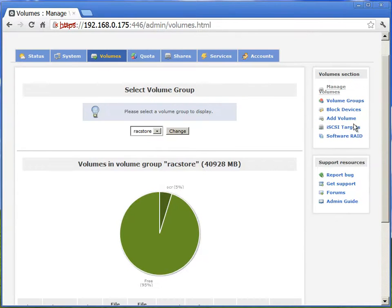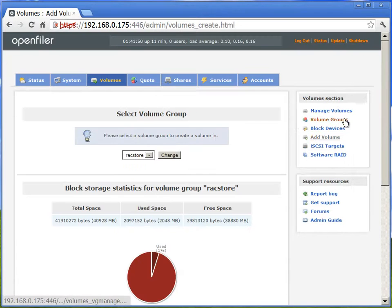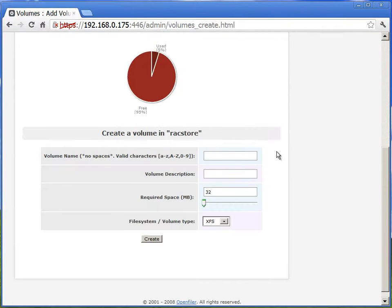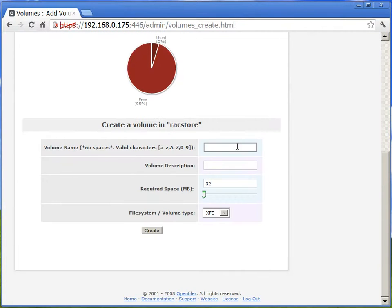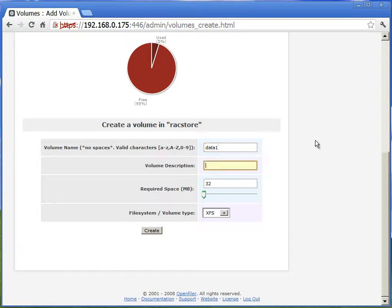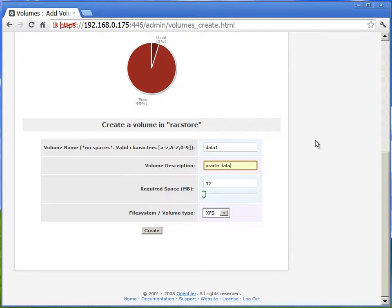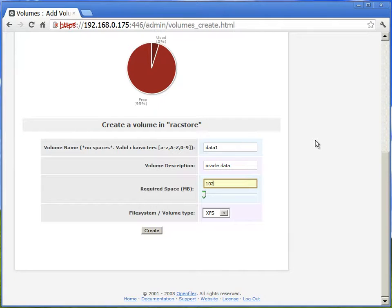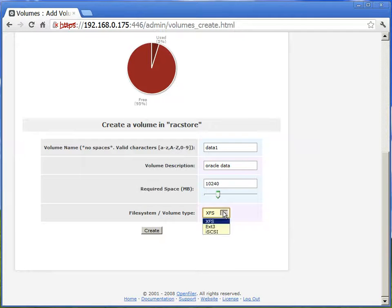So in this volume group rack store, we'll create two more volumes. Next one will be for data. We'll just call it as data1, which we'll be using for storing the Oracle databases. We'll make it as 10 GB partition or a volume. And again, this is type iSCSI.